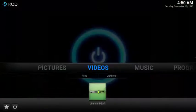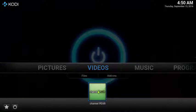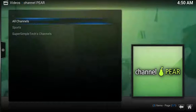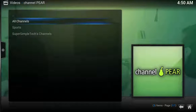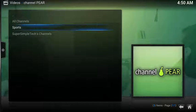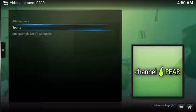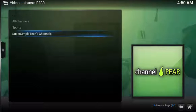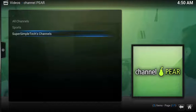Now from your super easy shortcut, select Channel Pear. Once you've launched Channel Pear, you have two main options: All Channels and Sports, and then you have your list of profiles. I named my Super Simple Test Channels.